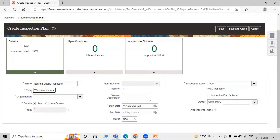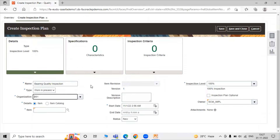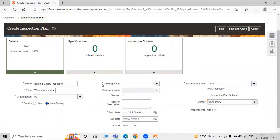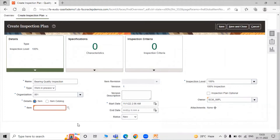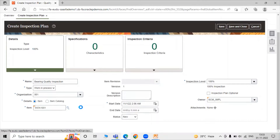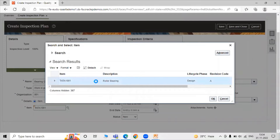After defining Work in Progress as the type, now select your organization. Let's say 001 is our organization. After defining the organization, if you are going with an item, just select the item or item catalog with attributes like catalog name and version. Right now we are going with item, so we select our item: Startup 1001 Roller Bearing. Click on the search icon and select the item.